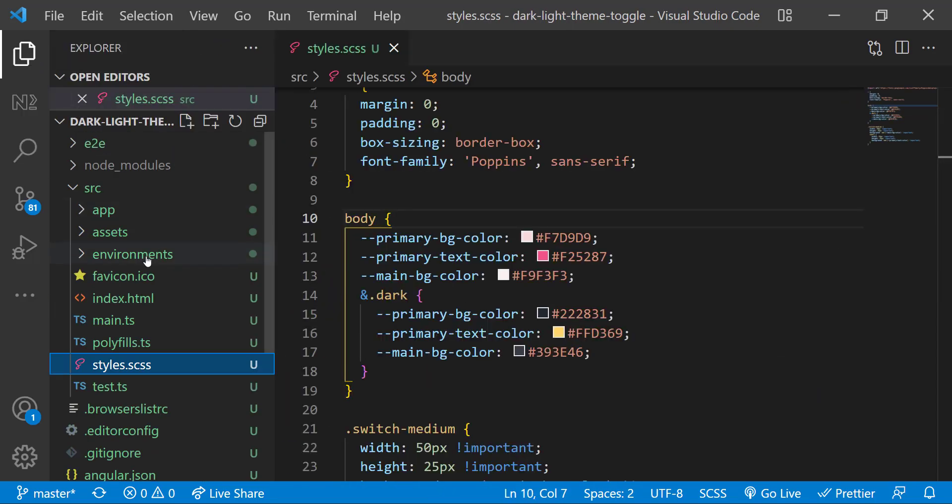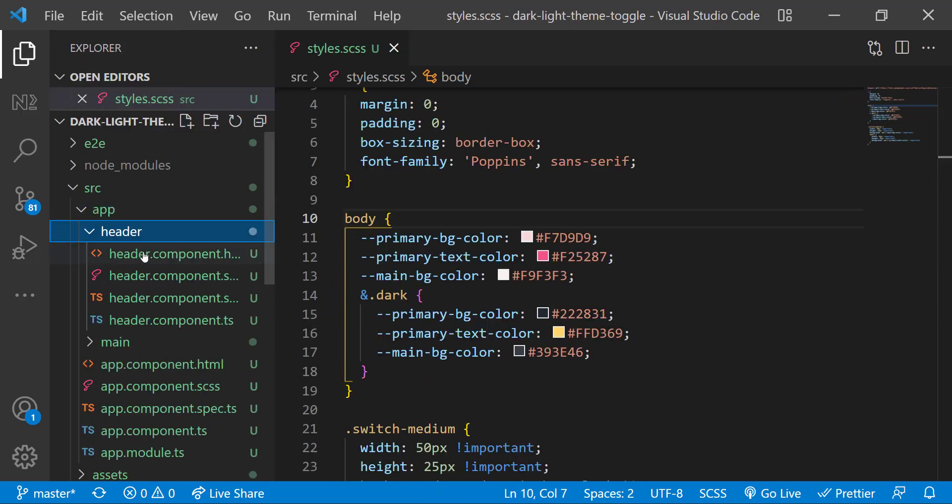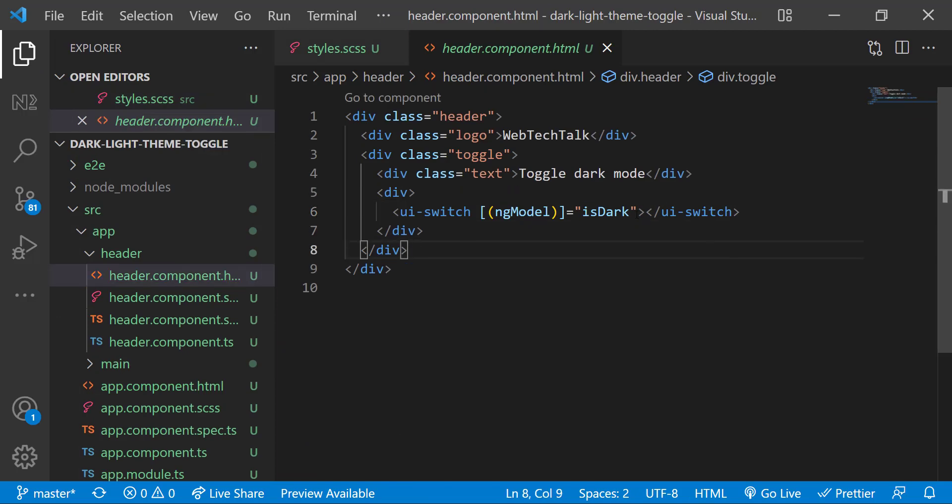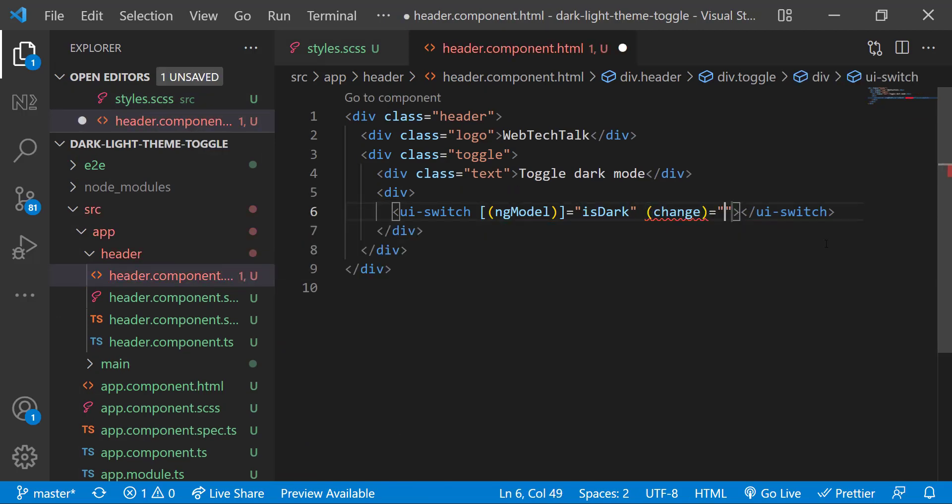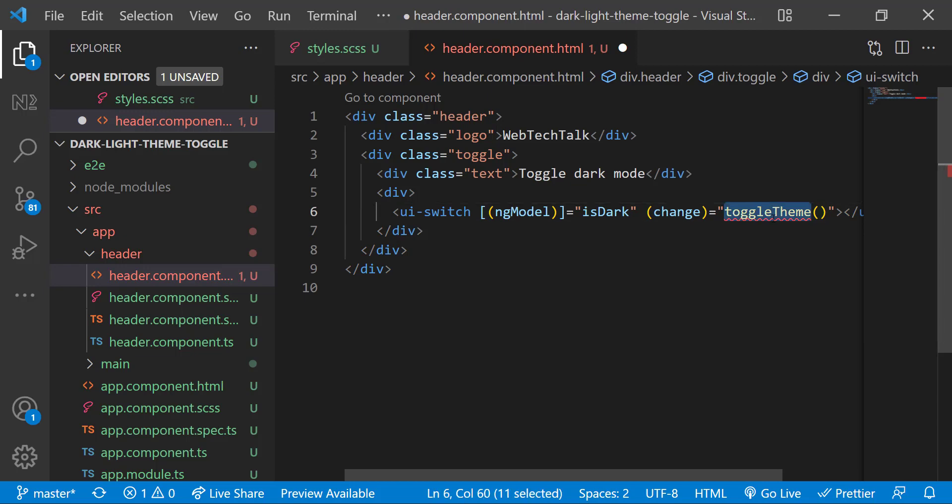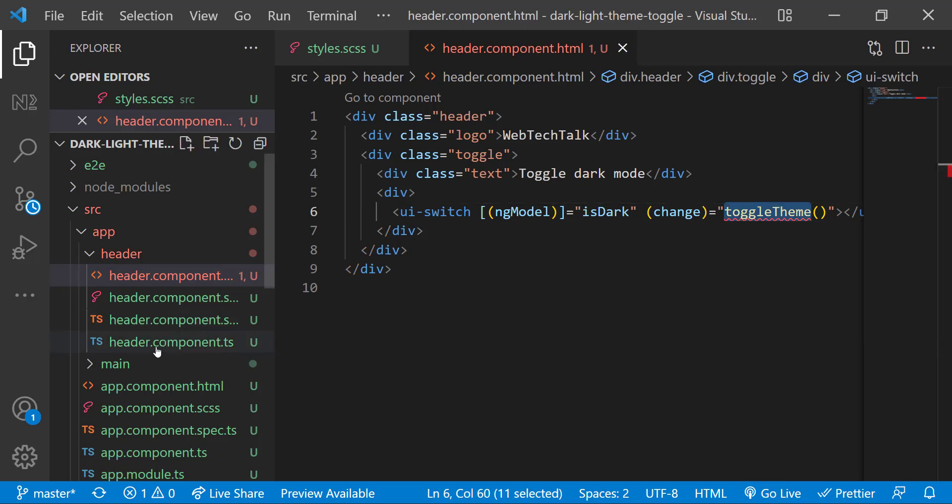Okay, now coming to header component HTML, let me add a change event and call a function toggleTheme. Let me also create that function.